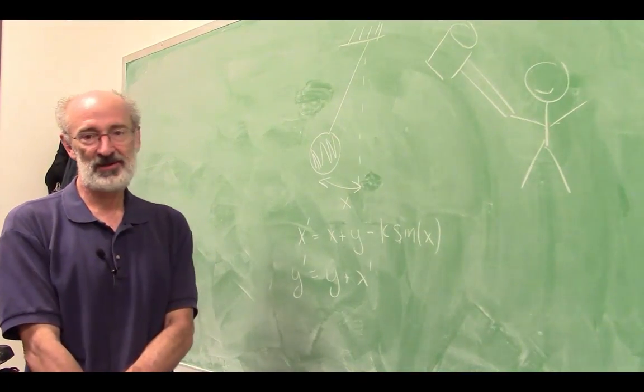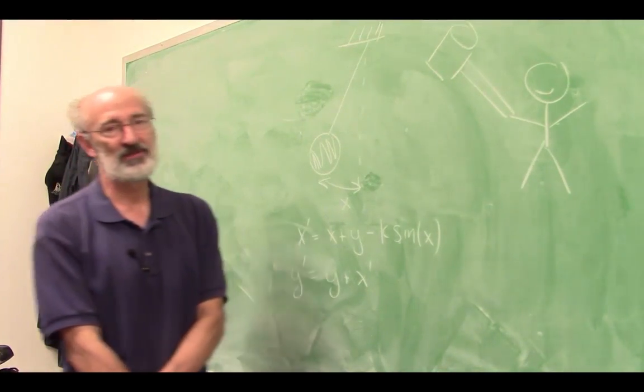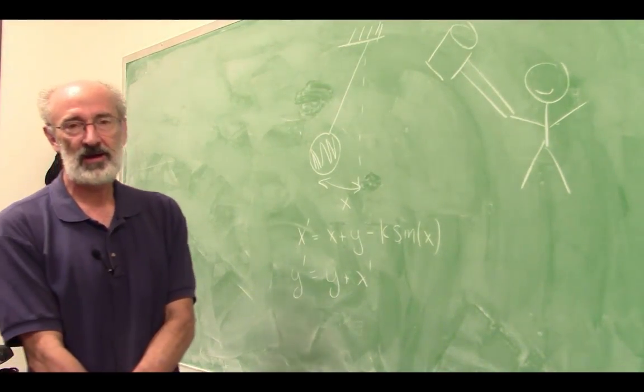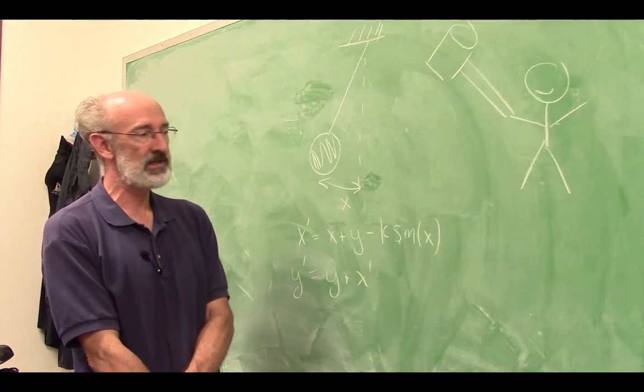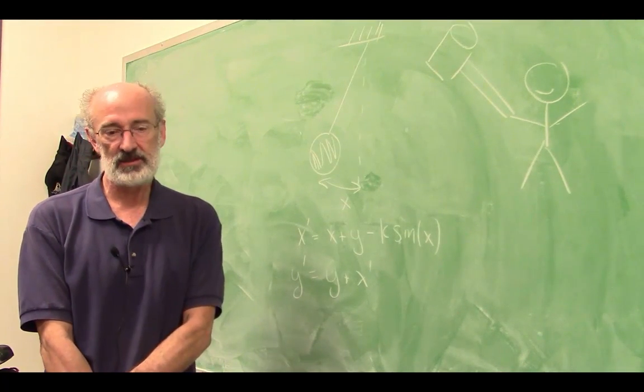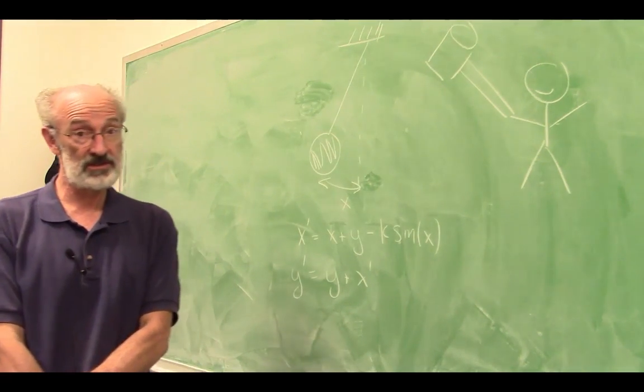Sure, I'm happy to talk about my favorite dynamical system, the standard map. My background is in physics, and the standard map is a good model for some very simple physical systems.